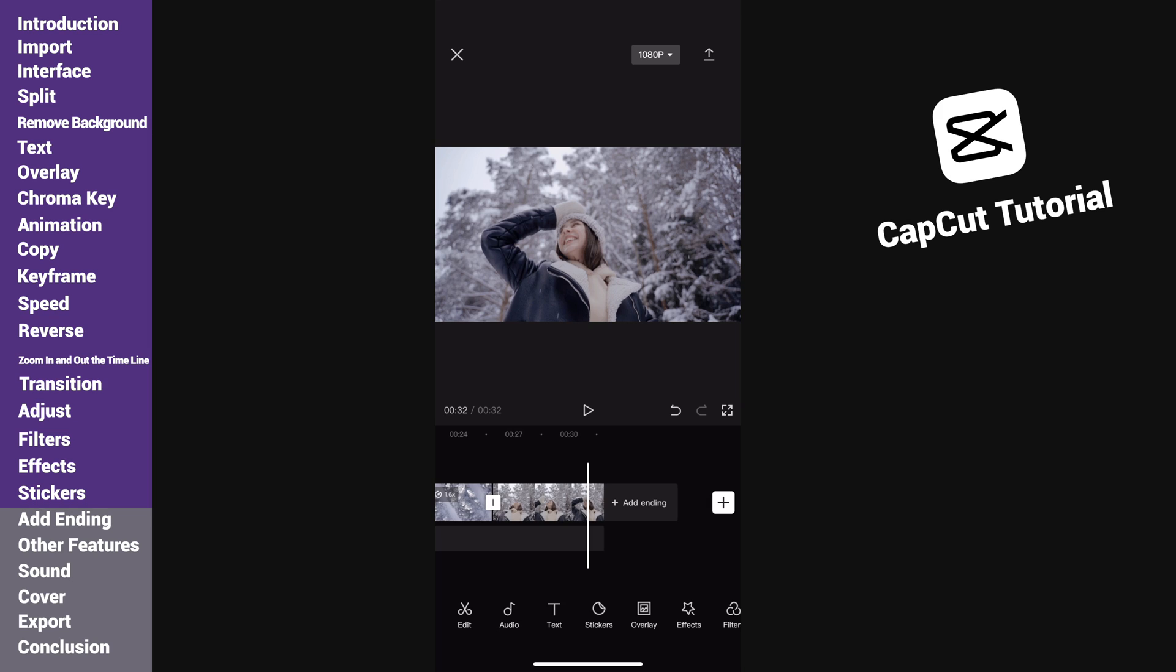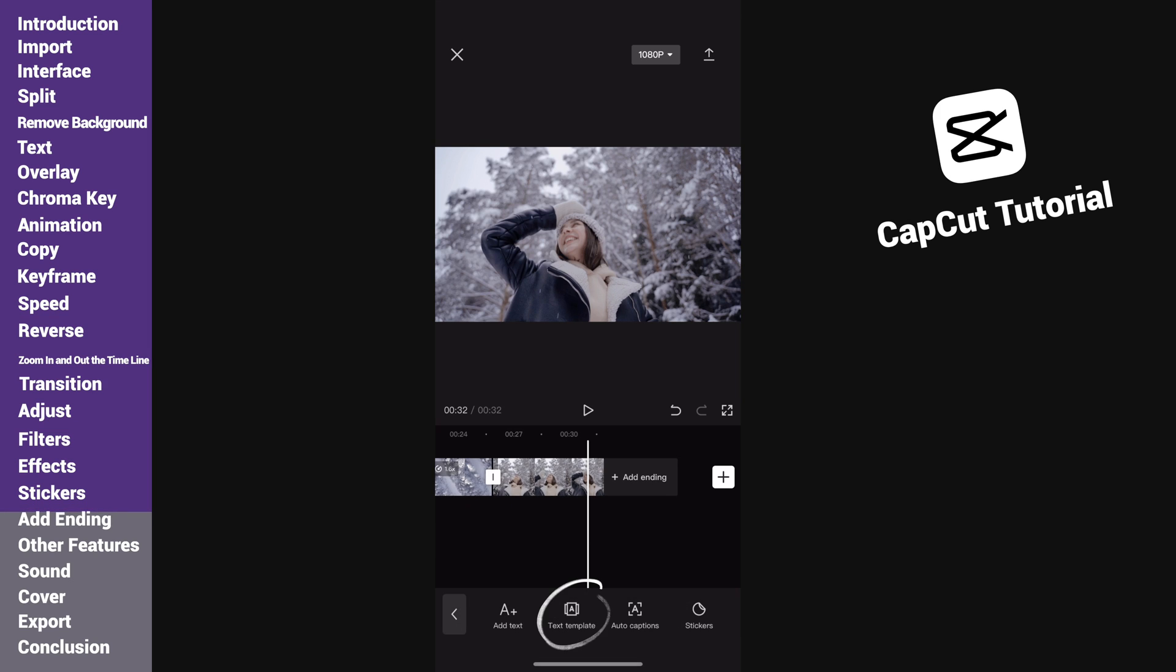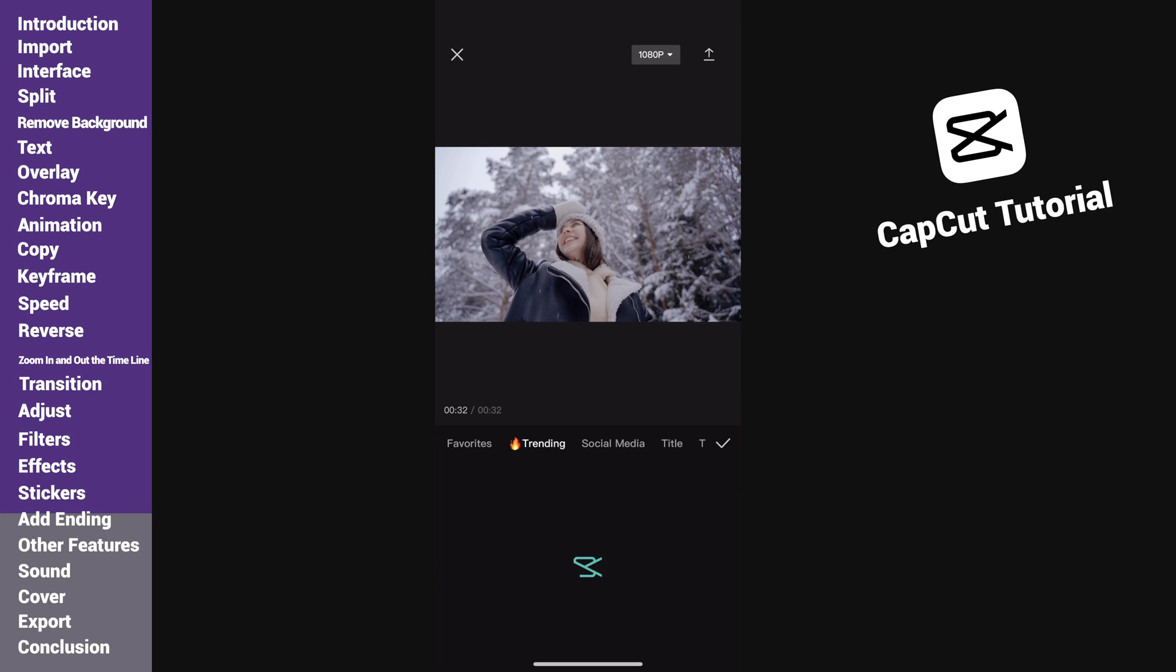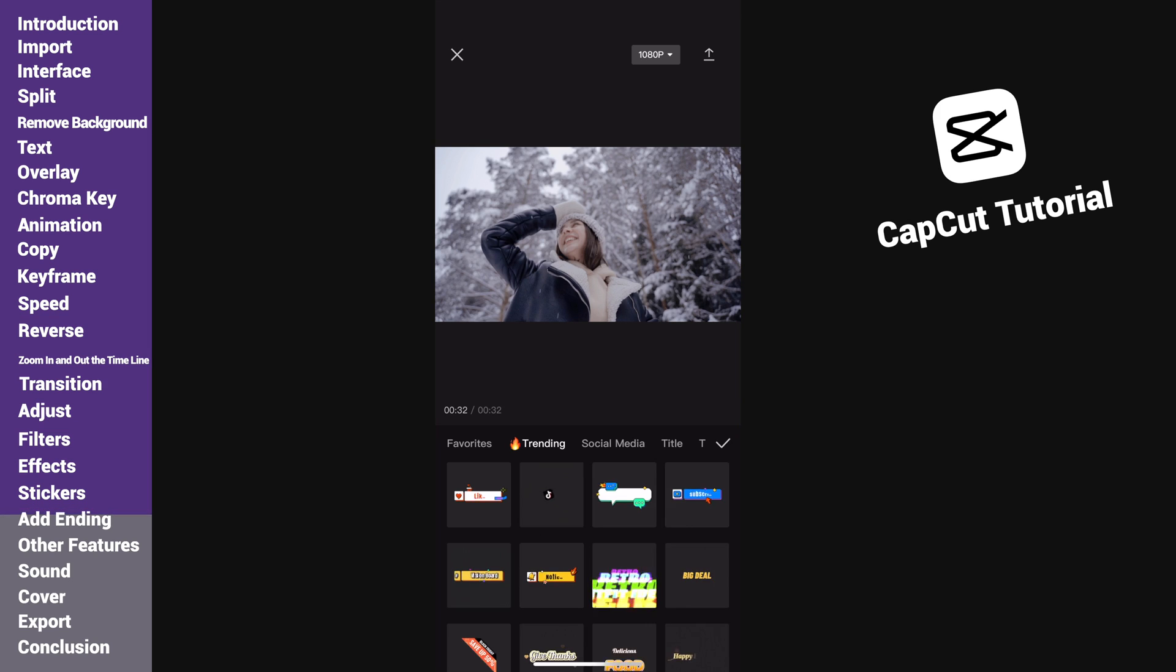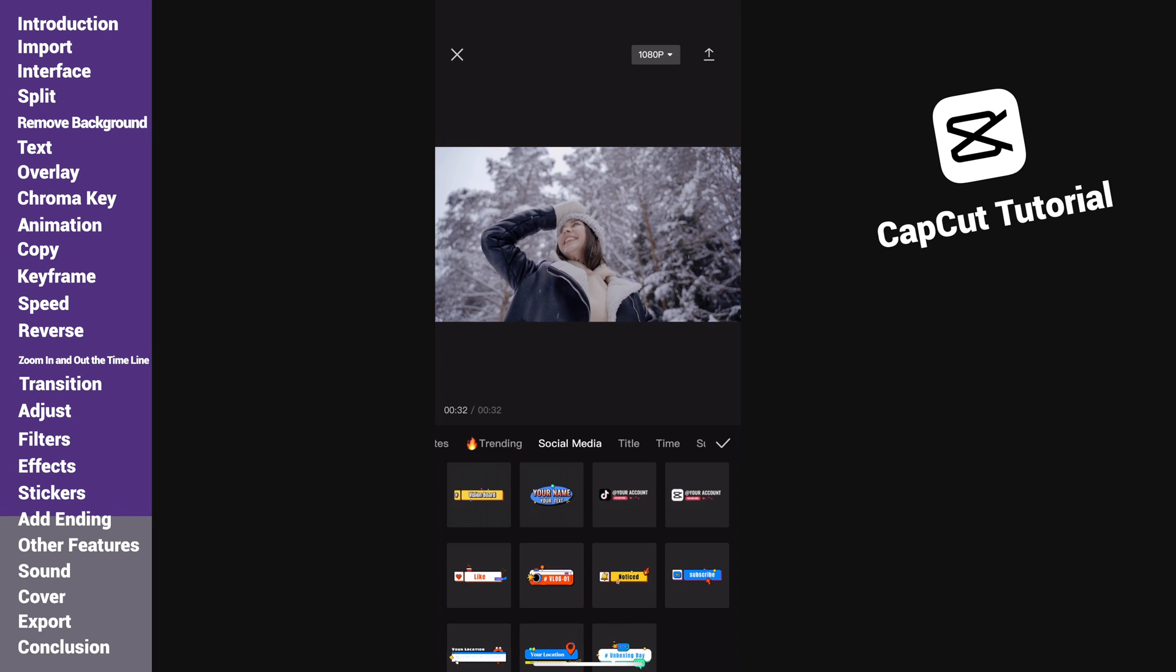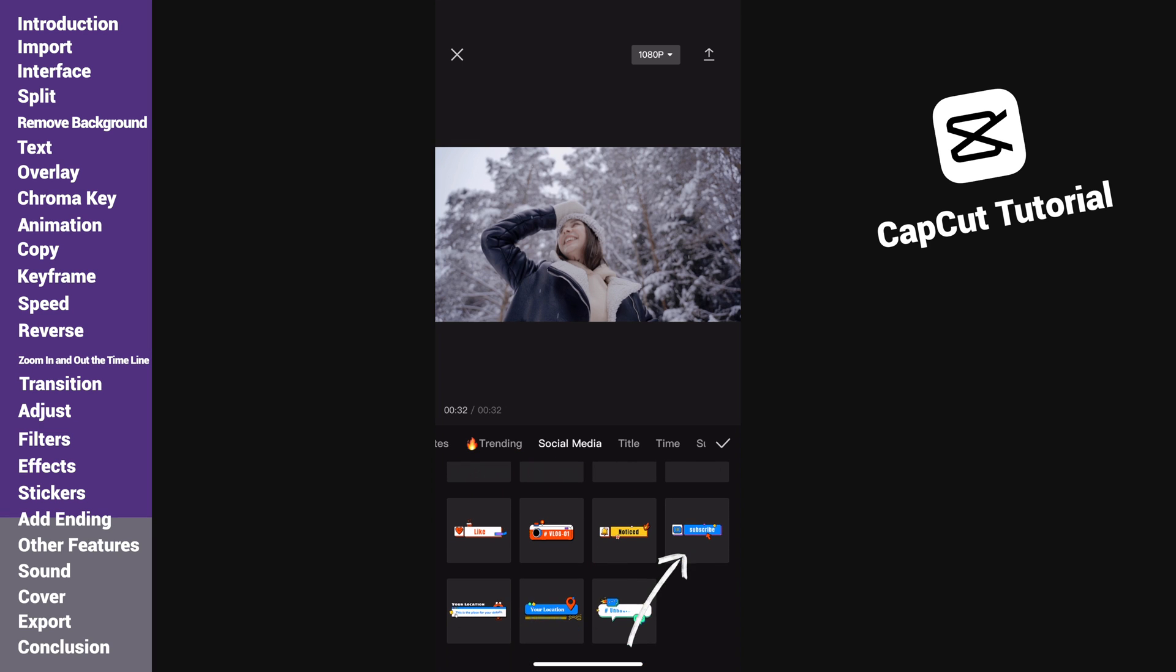Now we need to give the video an ending. I will use a text preset to make the ending. Select this subscribe animation and apply it.